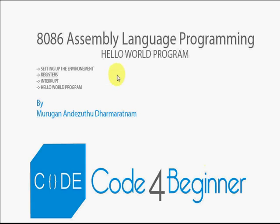Hi, this is Murugan. Today we will look at how to write a small Hello World program in 8086 assembly language.